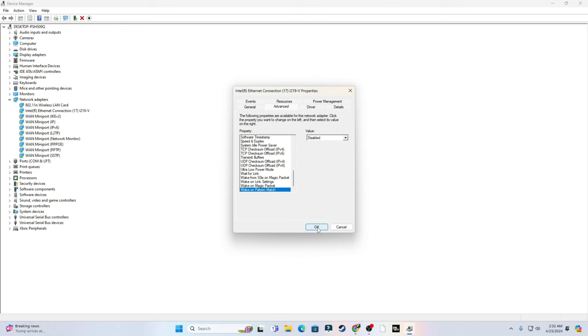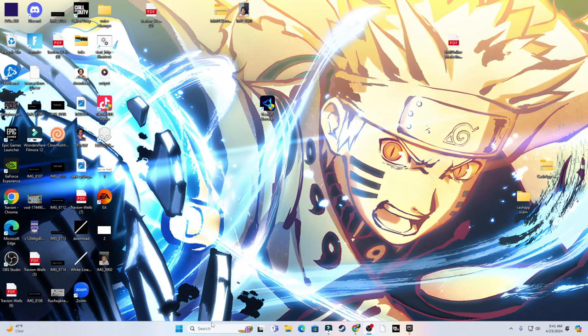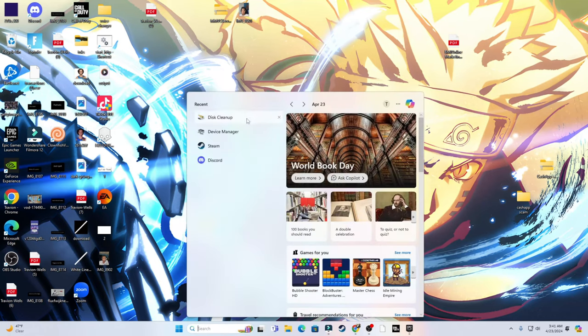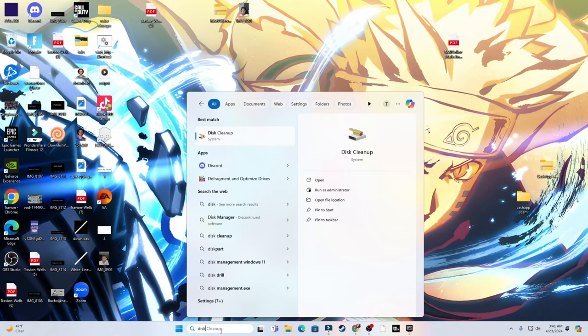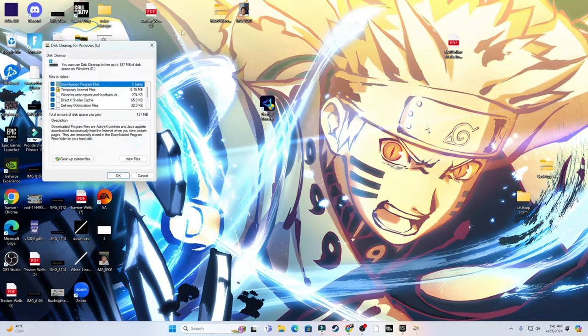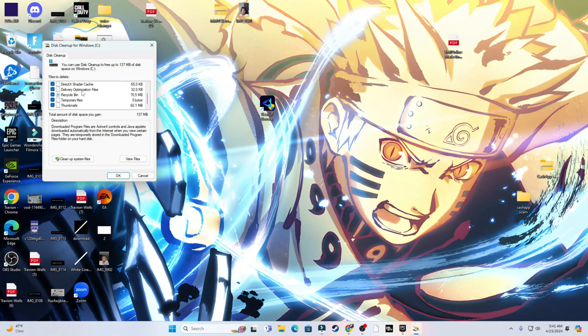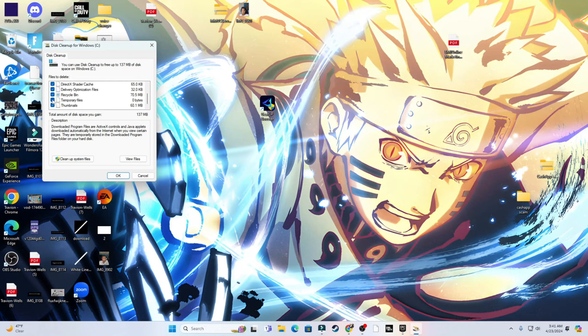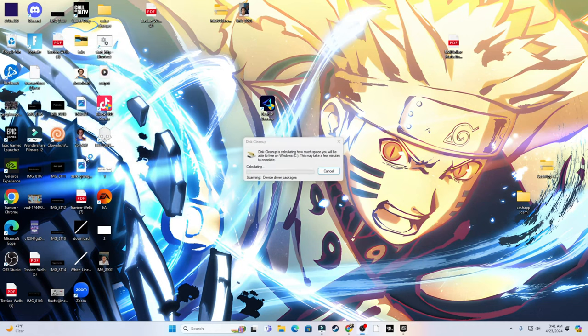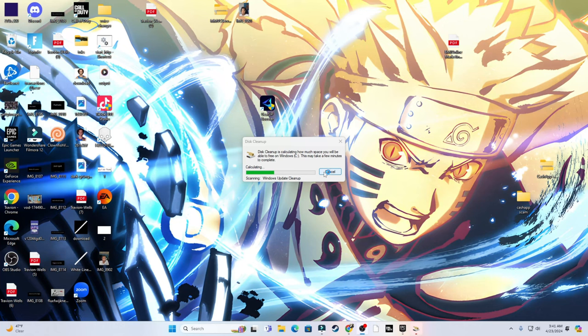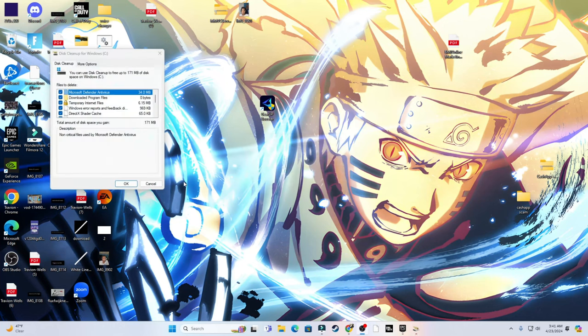This next step is also for PC players. You guys want to go to your search bar, type in Disk, and it should pop up. Click Disk Cleanup and a lot of stuff should already be selected. You can unselect some things if you don't want them tampered with, and then you just click Cleanup System Files or whatnot. And boom, it's going to start deleting stuff. It's going to take a while.